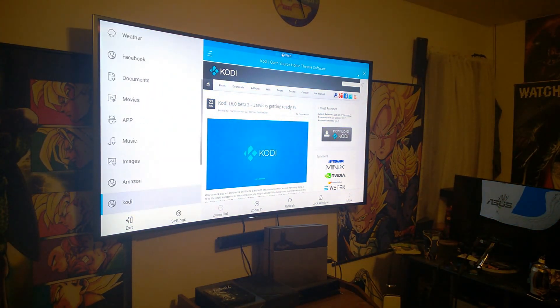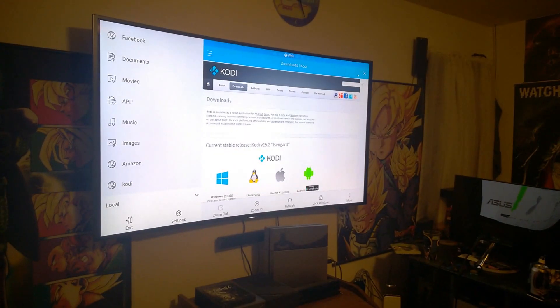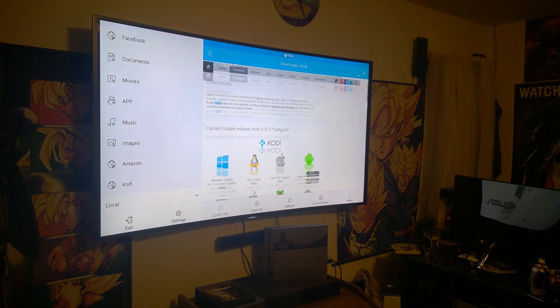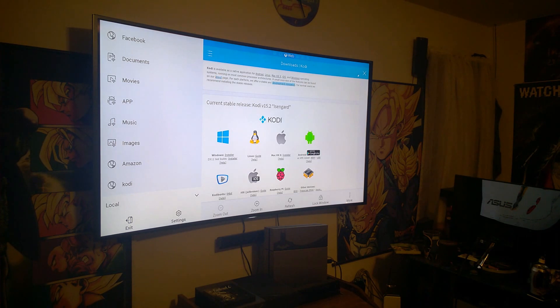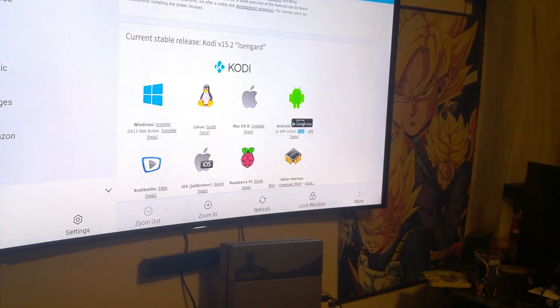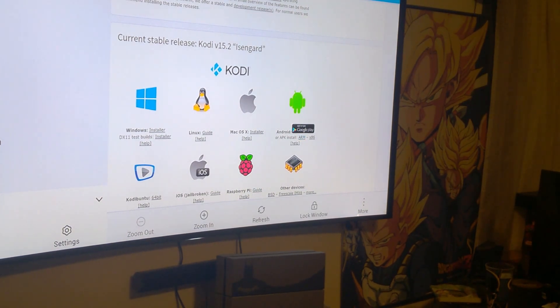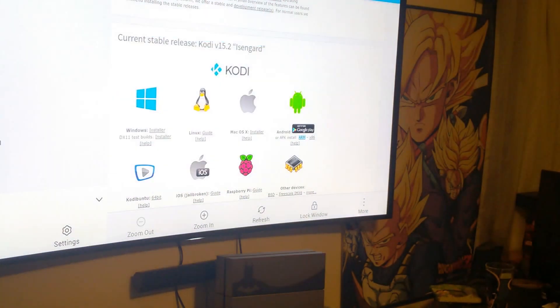So you go to Kodi, it loads the website, and you go over to downloads, then down to Android, and click ARM. I'm using the 15.2 Isengard version. What this does is download the APK directly from the website — this is basically how you avoid having to root. Since I already have the download, I'll just cancel it.